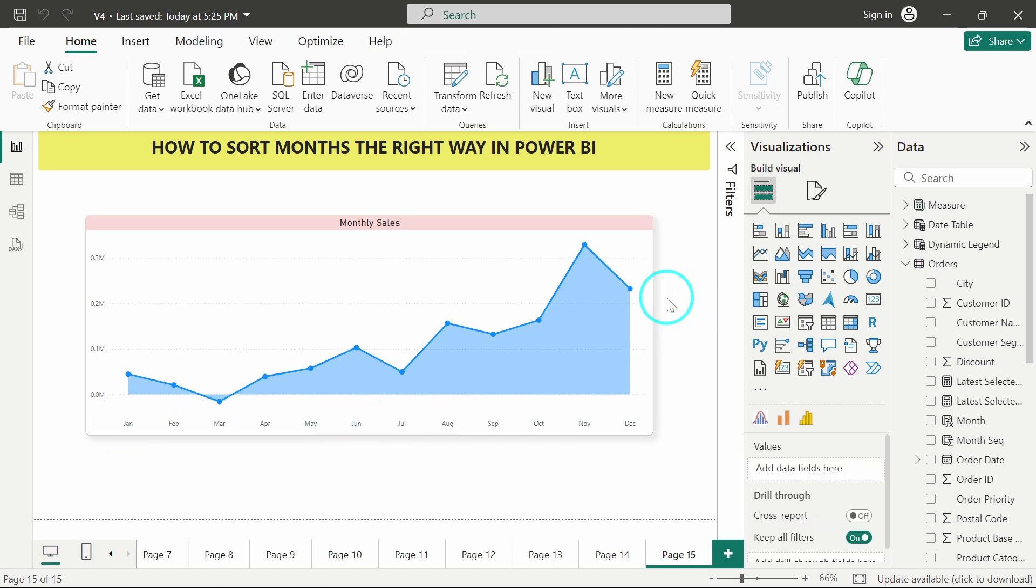So this is the right approach in order to sort any month column which you are having in your table by using another column where we define the sequence for that month values. I hope you have understood how to sort months the right way in Power BI. Thank you very much for watching the video.